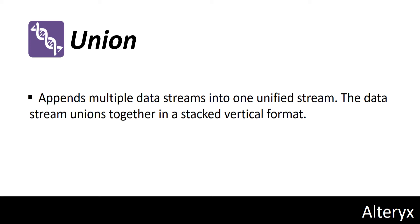Appends multiple data streams into one unified stream. The data streams union together in a stacked vertical format.